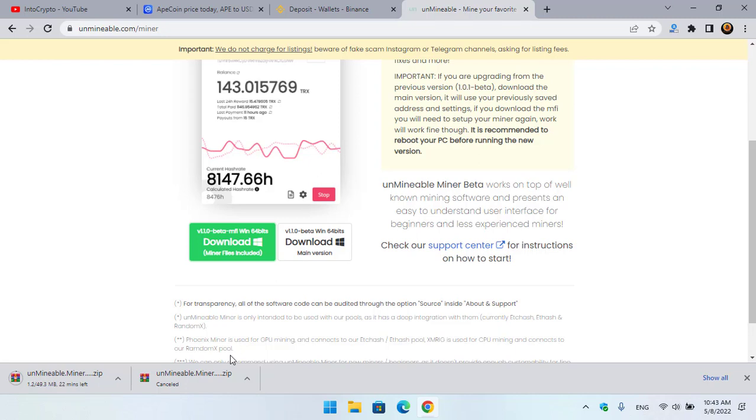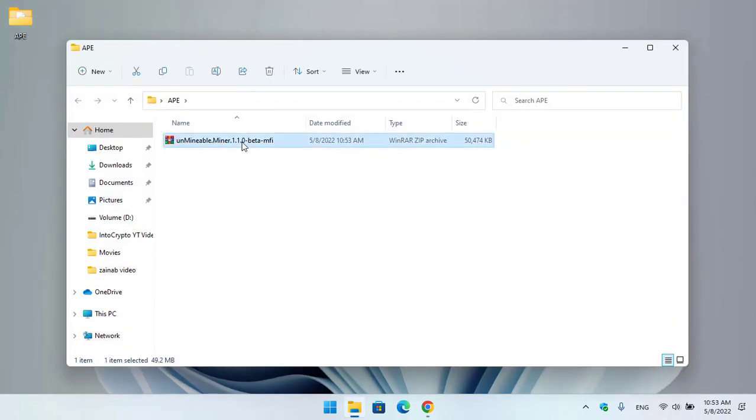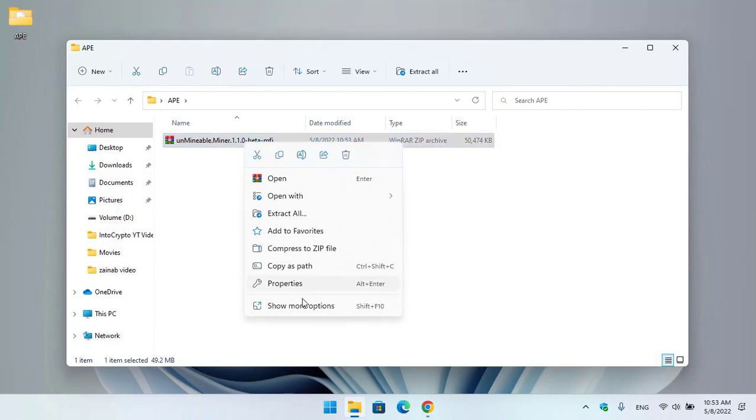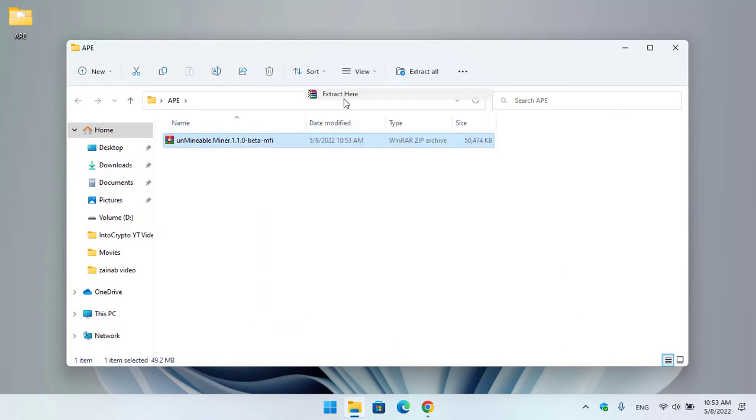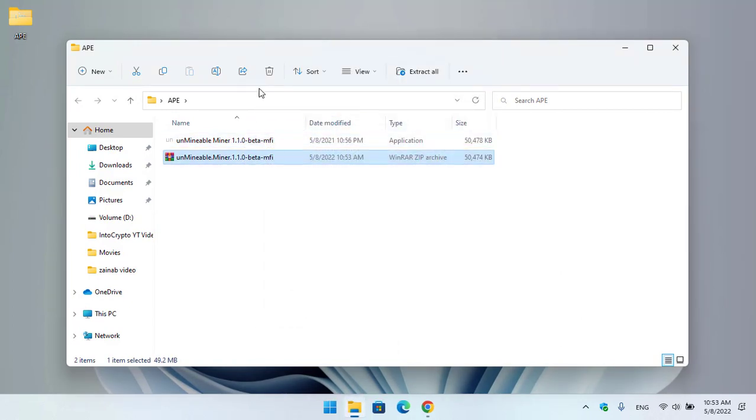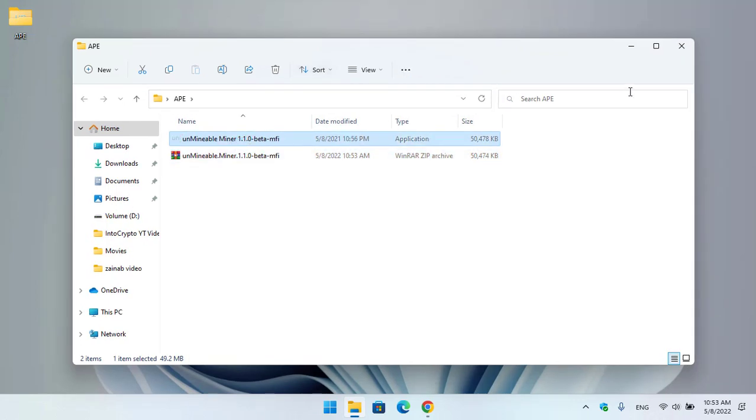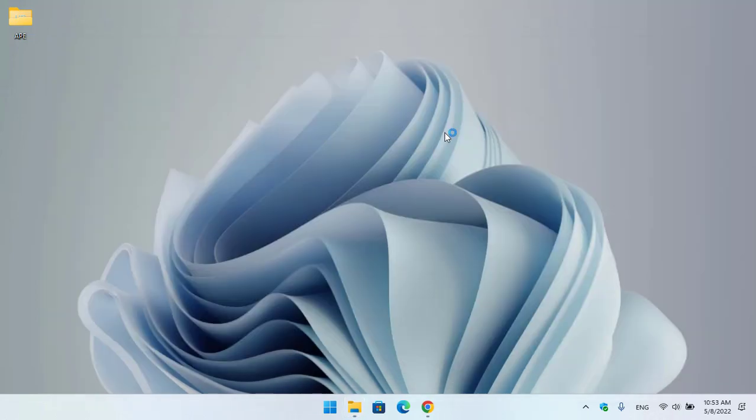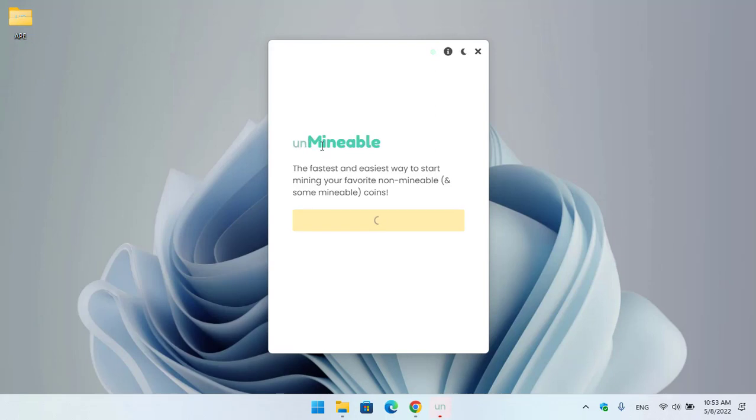Once the Unmineable miner successfully downloaded, open up the folder, right-click on this, click on Show More Options, and Extract Here. Once the Unmineable miner is successfully extracted, double-click to open it. Here is Unmineable - the fastest and easiest way to start mining your favorite non-mineable and some mineable coins.